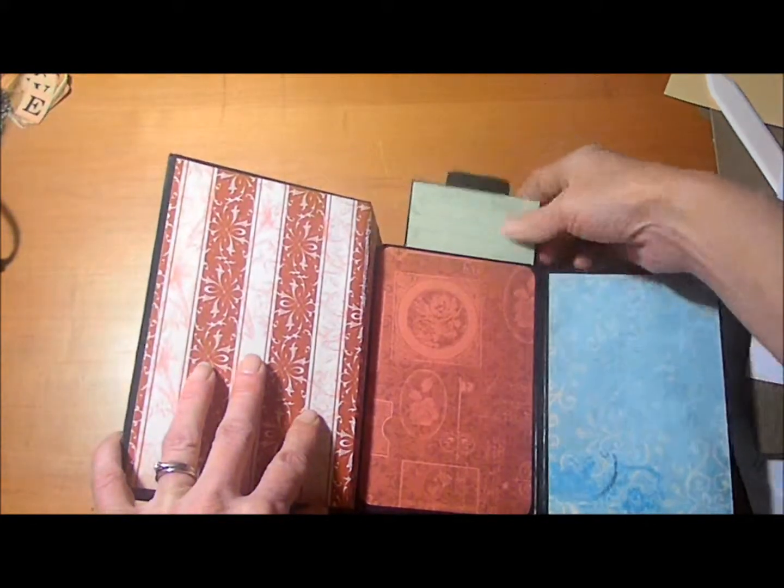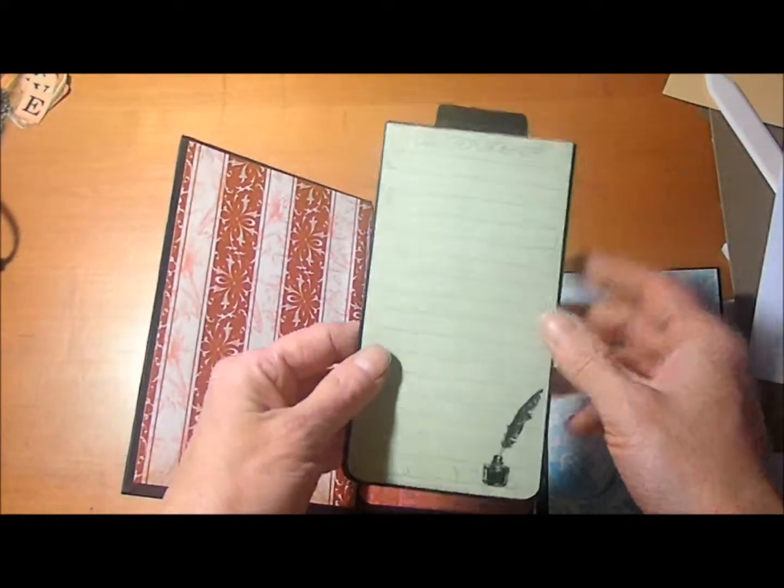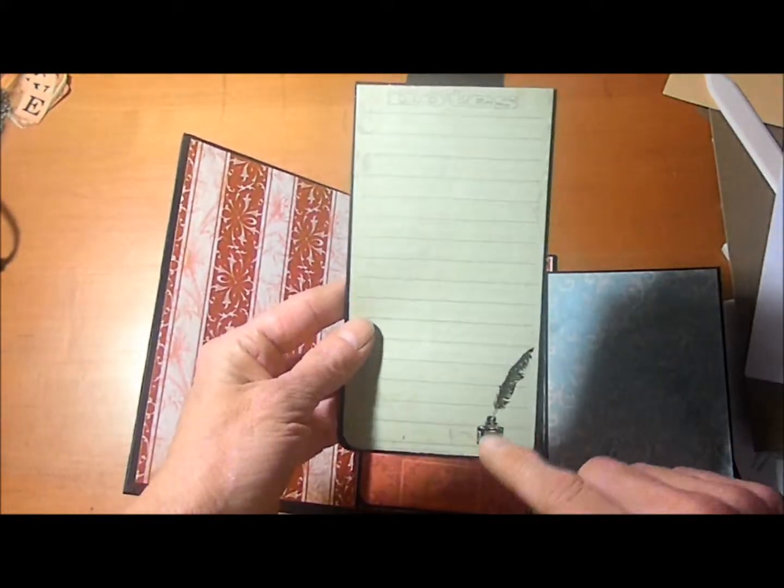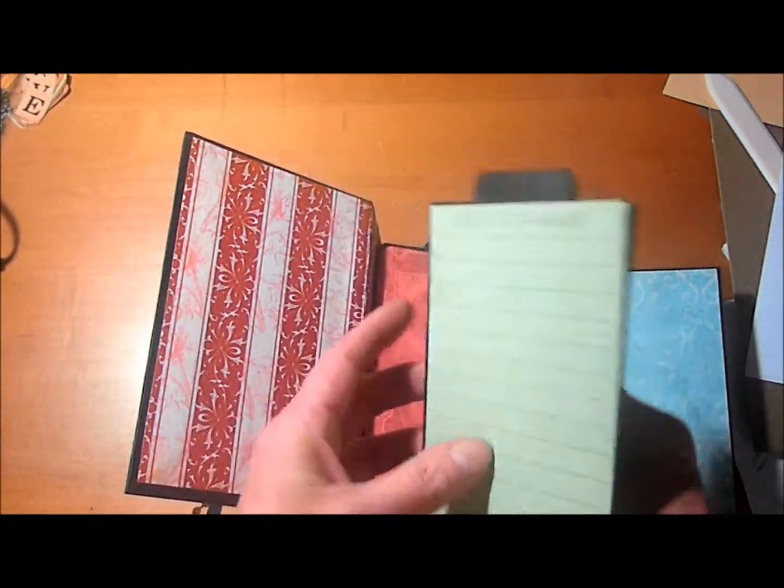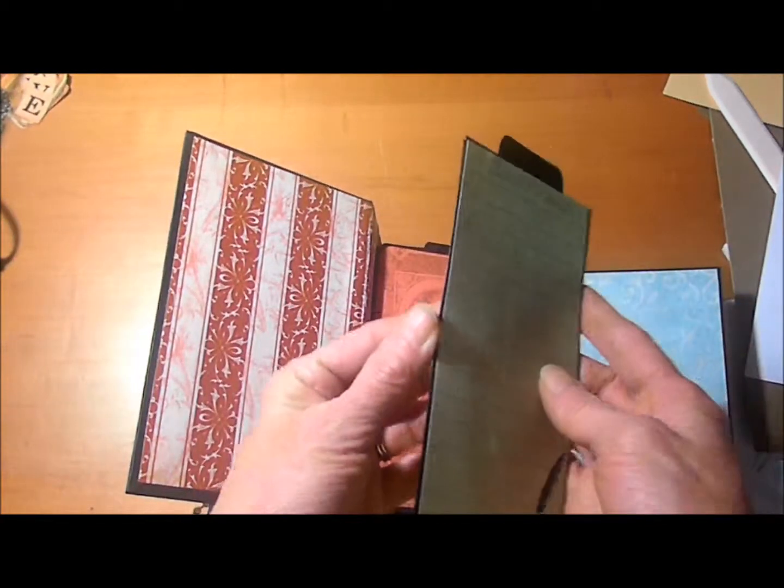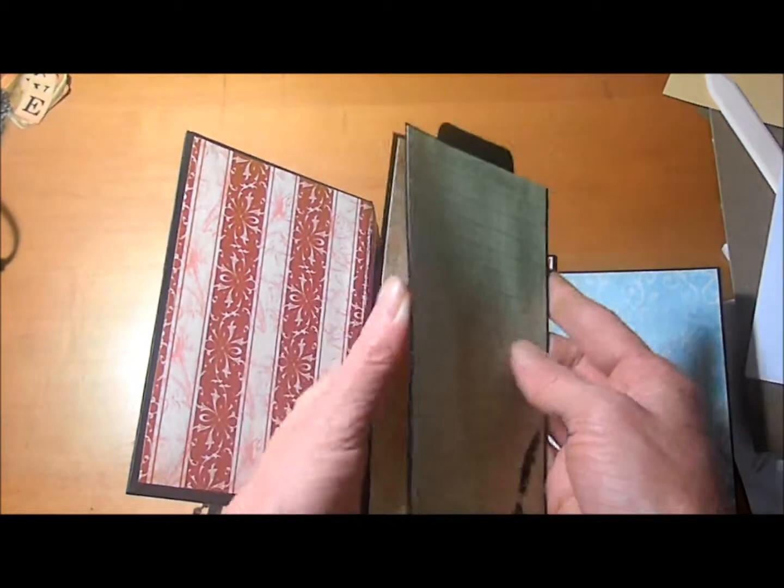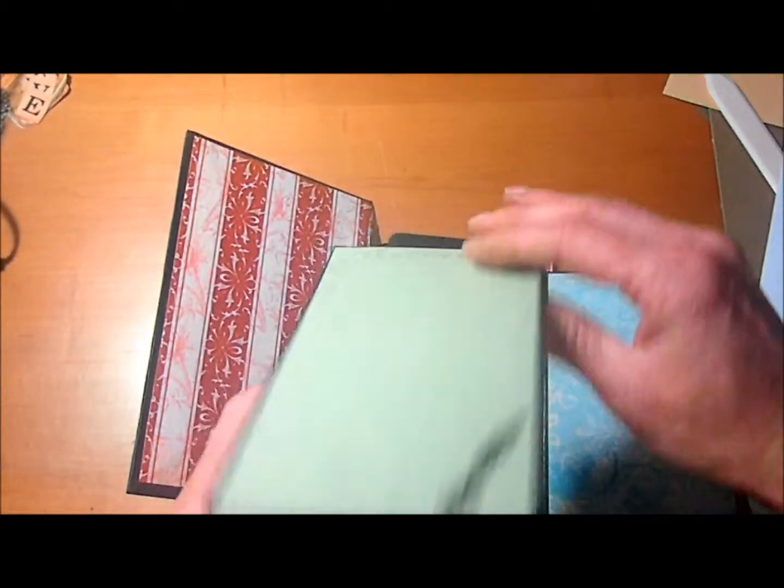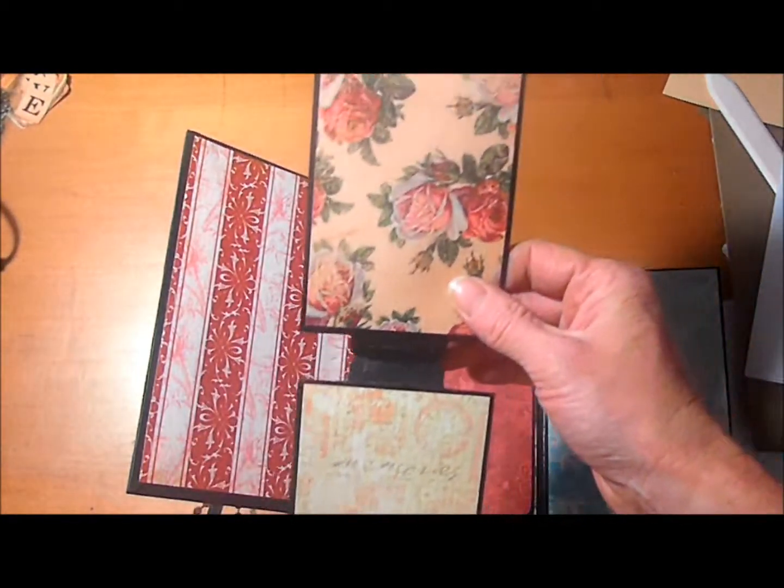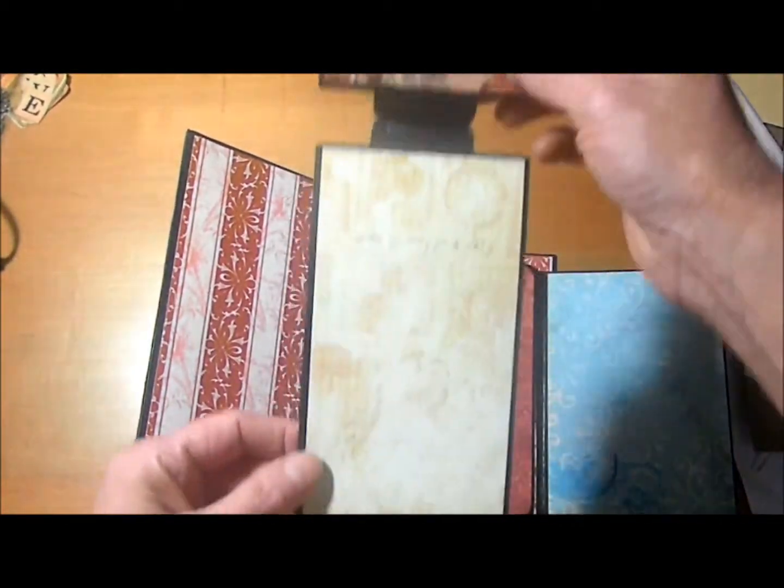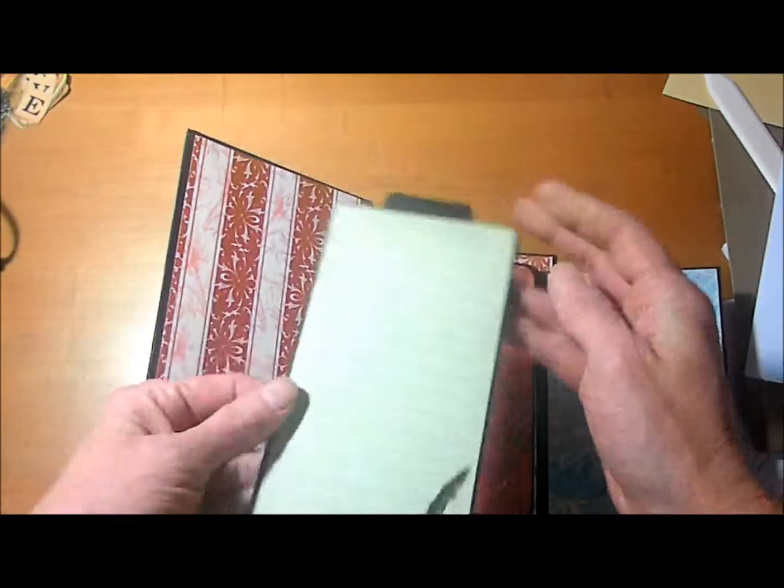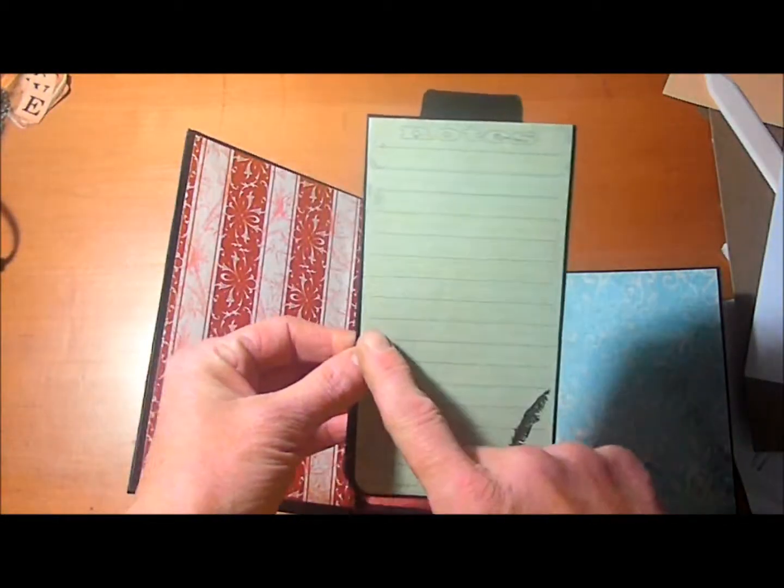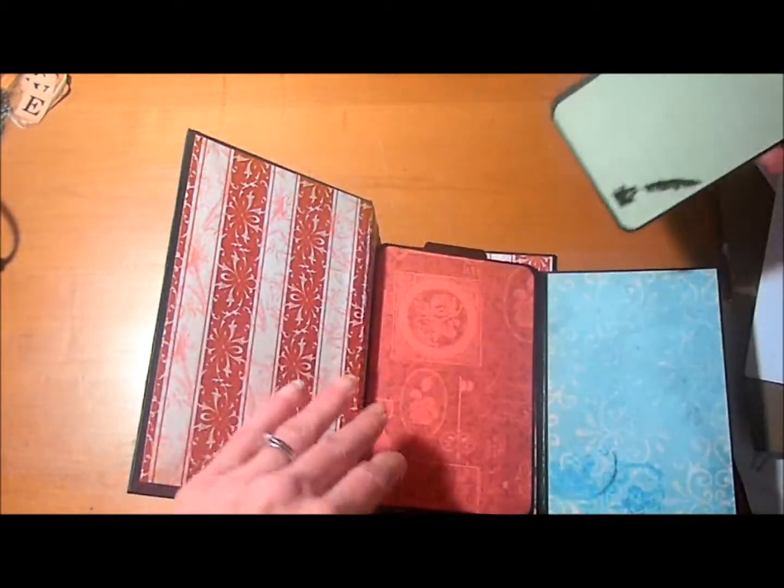Then we have another mat that pulls out here and this is perfect for journaling. It says notes across here. But this is also a flip out. And these measure 3 and a quarter by 6.